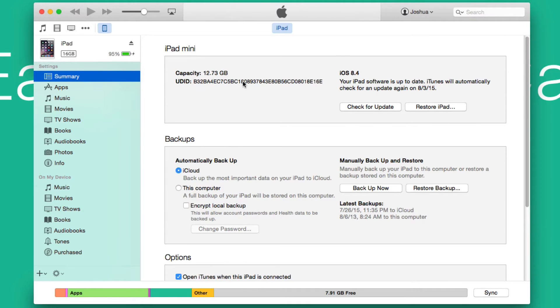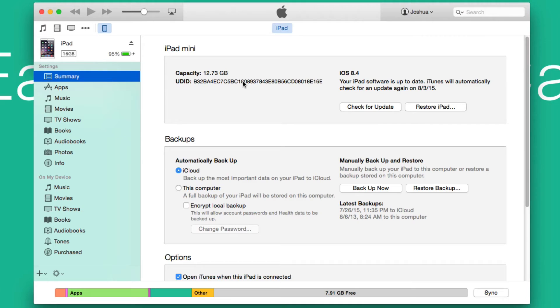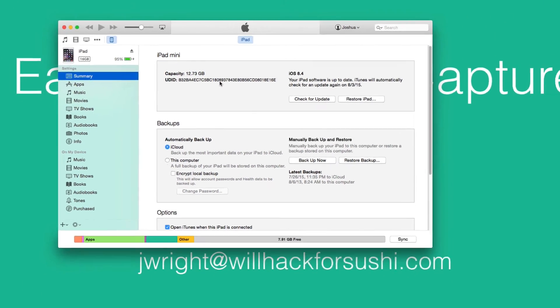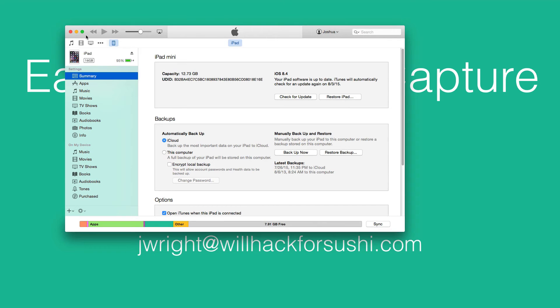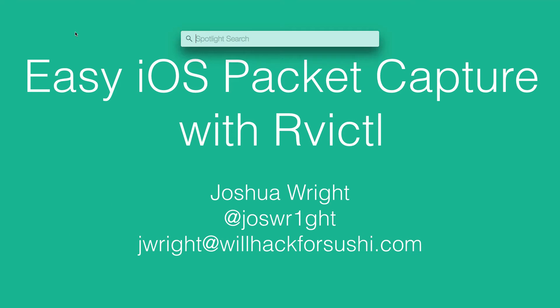The Rvictl utility needs the UDID of the iOS device to be able to create that remote virtual interface for packet capture. So we start iTunes, we click on that serial number field to see the UDID, right-click and say copy. Now with it copied into the clipboard, I'm going to switch to my terminal.